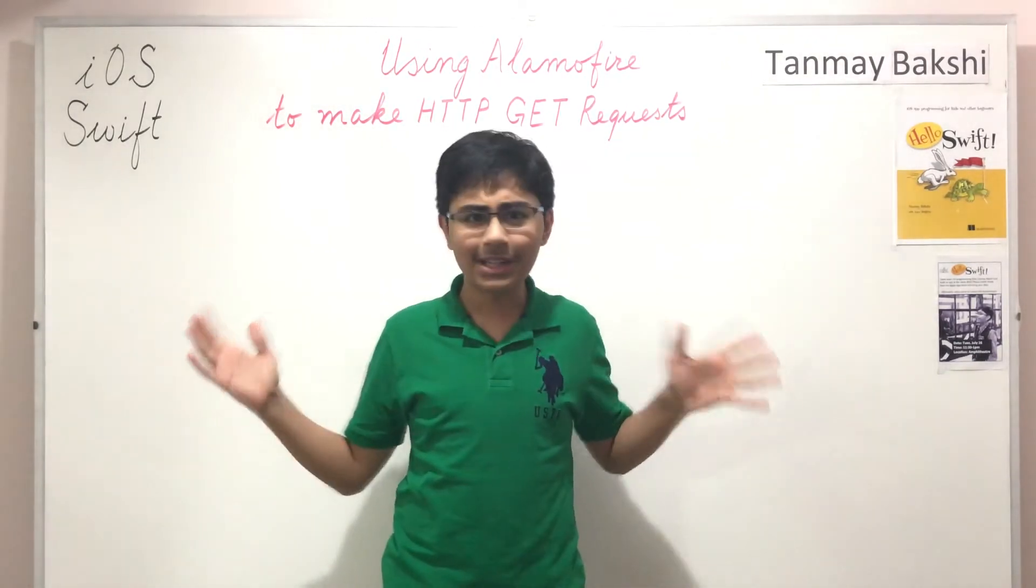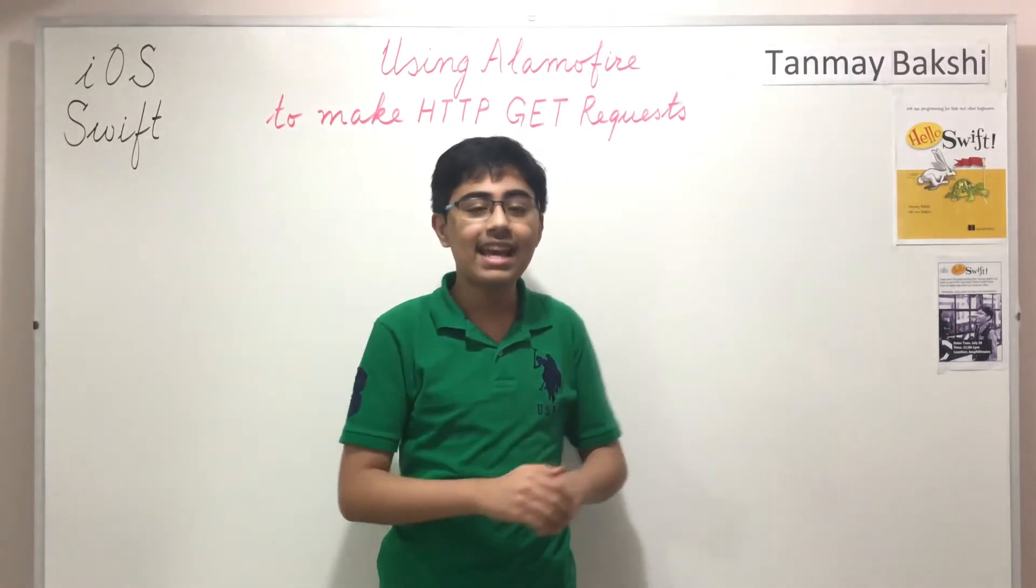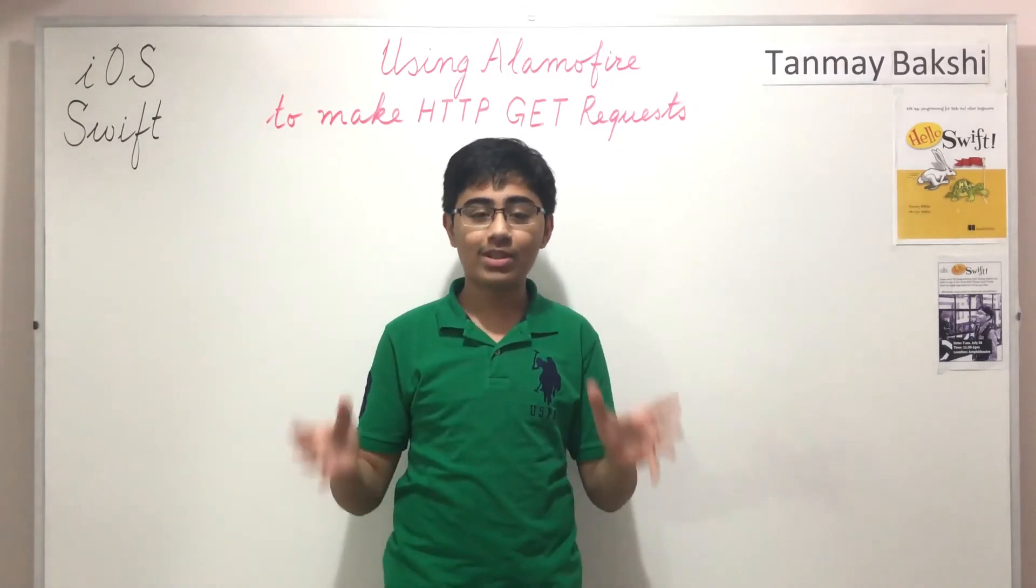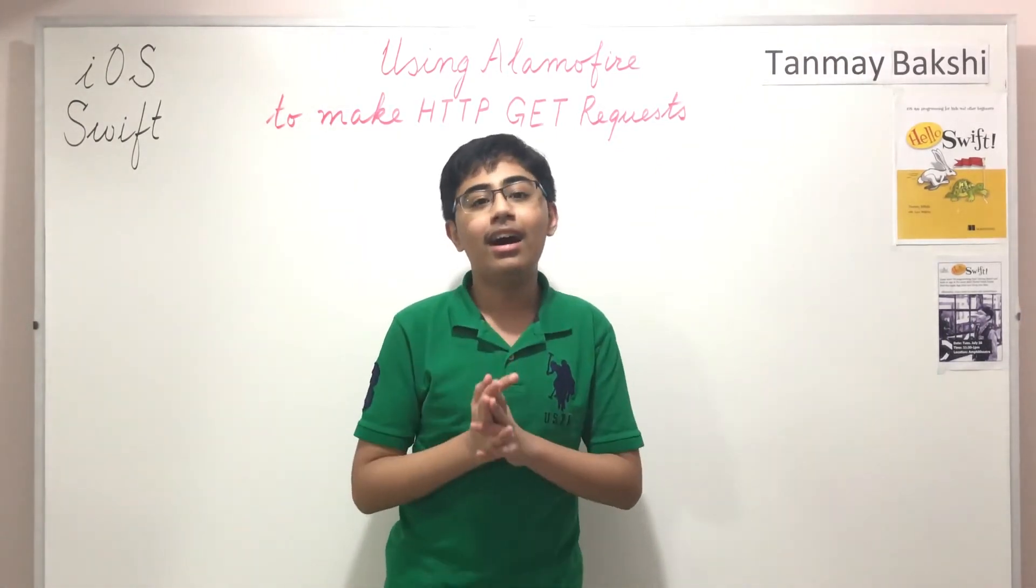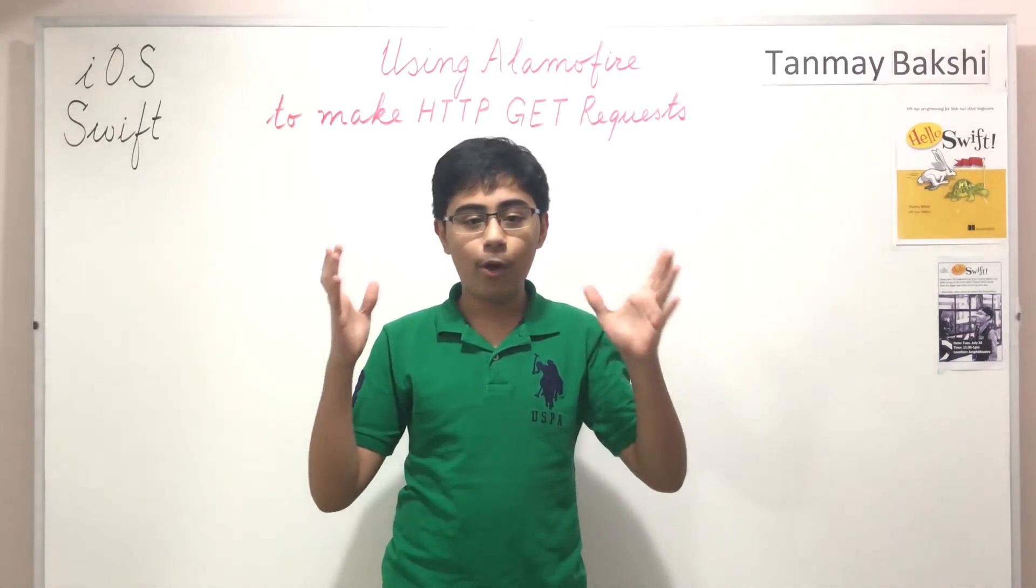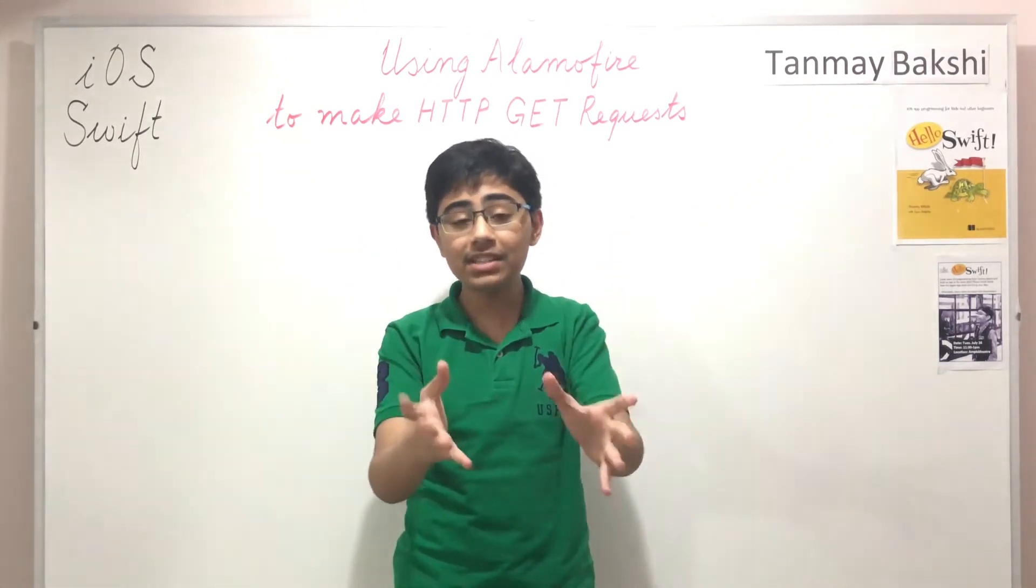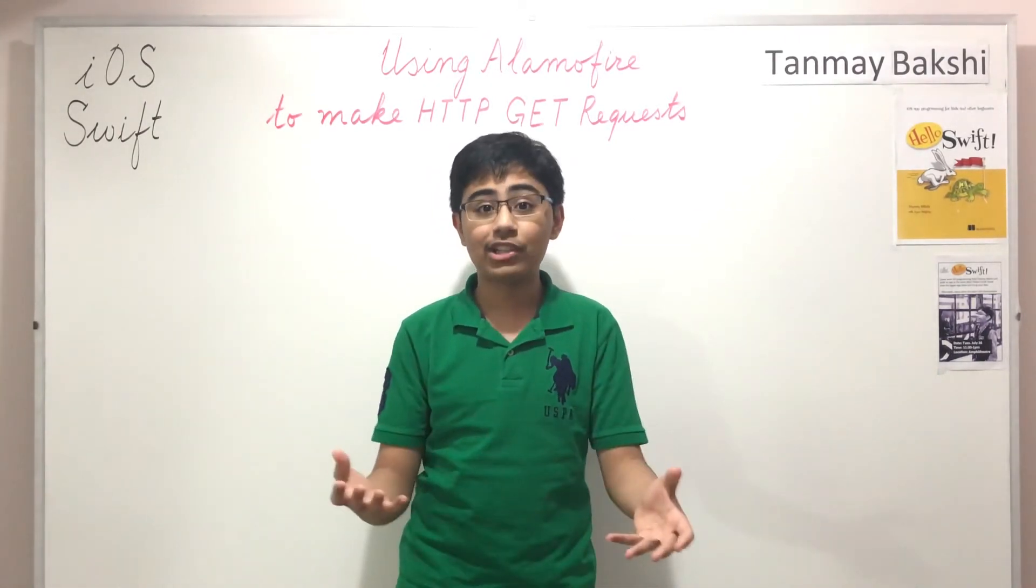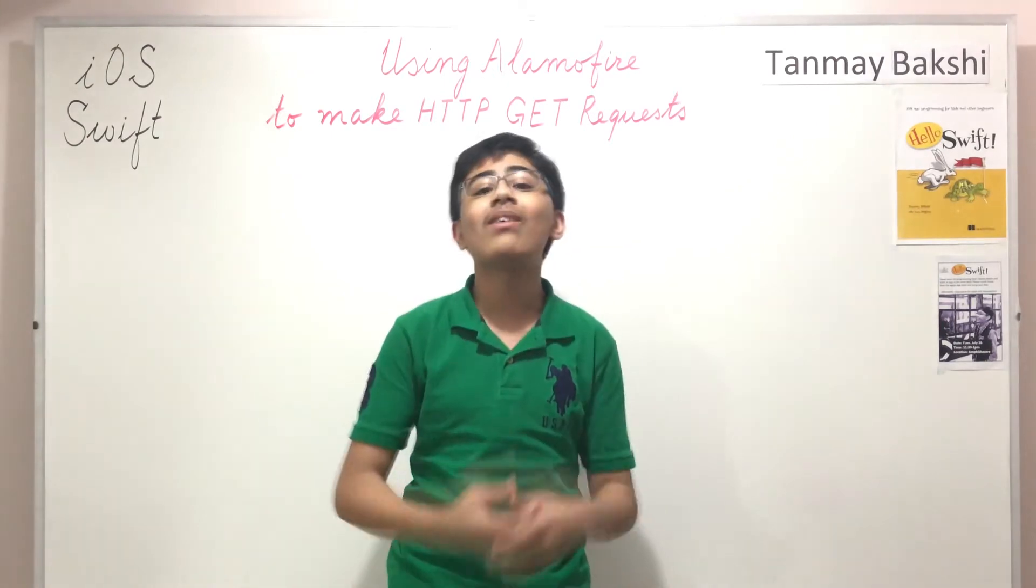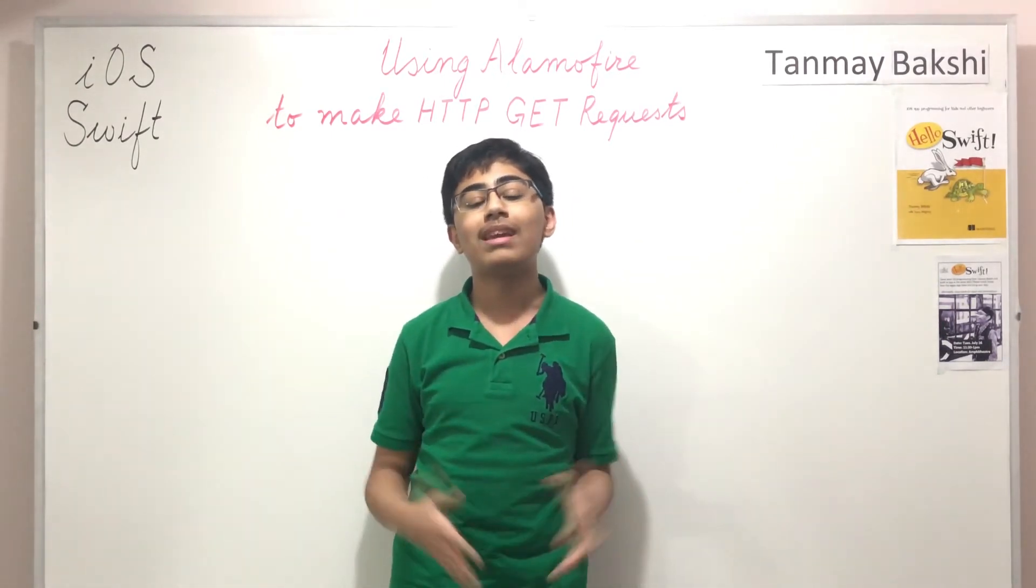Now there isn't much to explain here but what I'd like to say is thank you to Vaba for sending in the question for this video. I really do hope that this was able to answer your question. He asked how you can use Alamofire in Swift and iOS in order to make asynchronous HTTP requests.